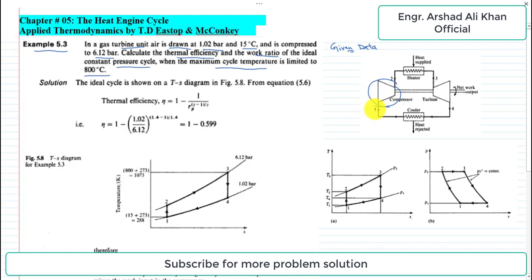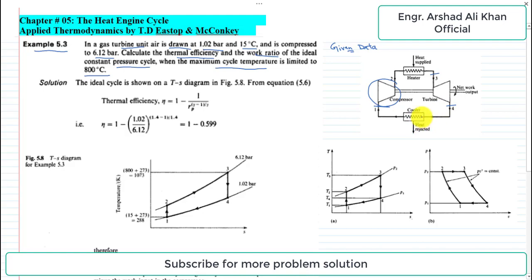State 1 is the inlet condition, and state 2 is the exit of the compressor. State 3 is the exit of the heater, which is where heat is supplied, and also the entrance to the turbine. State 4 is the exit of the turbine and the inlet to the cooler, where heat is rejected.